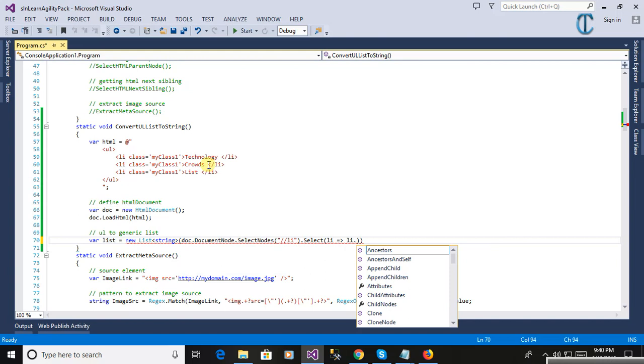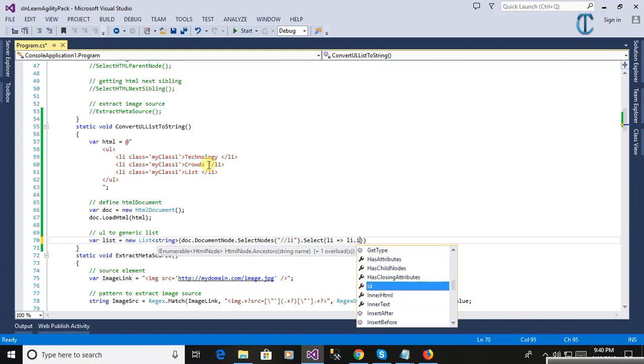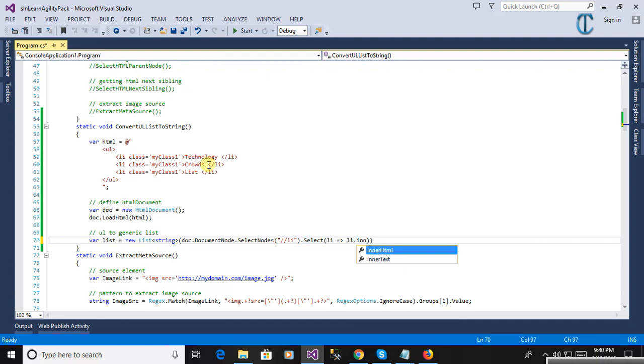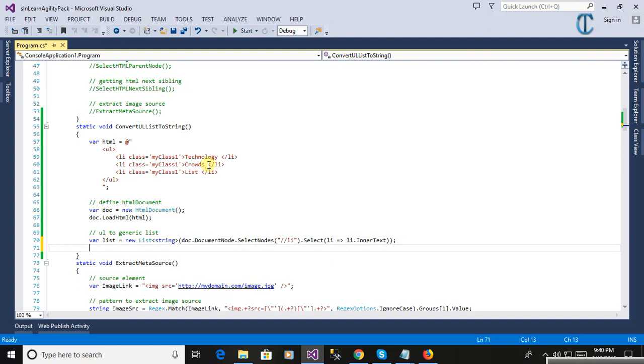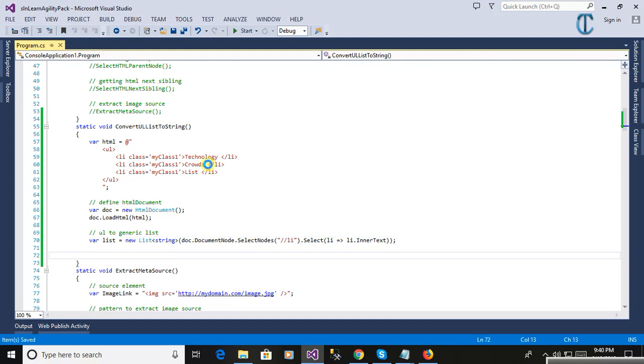Here are the LI elements, we will pick inner text. Now all the list will be converted into the string list.